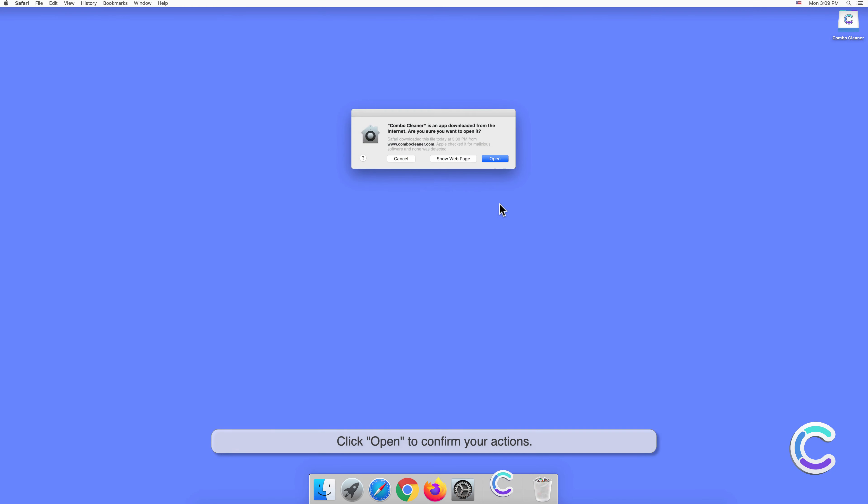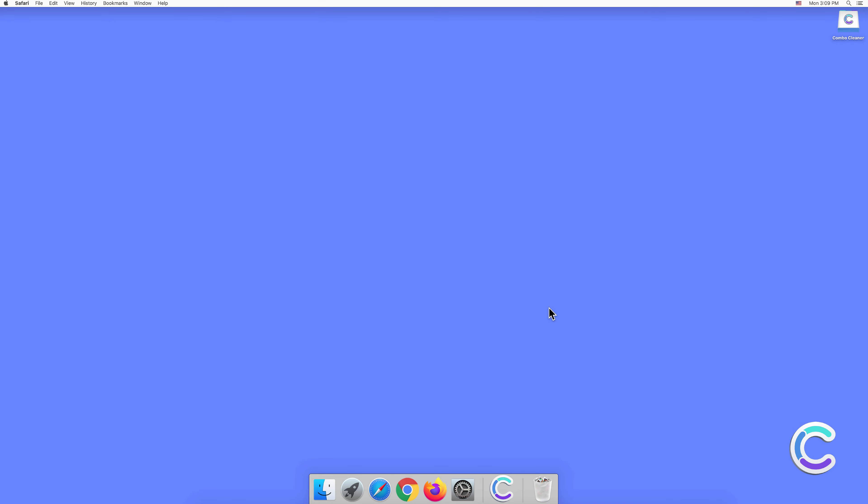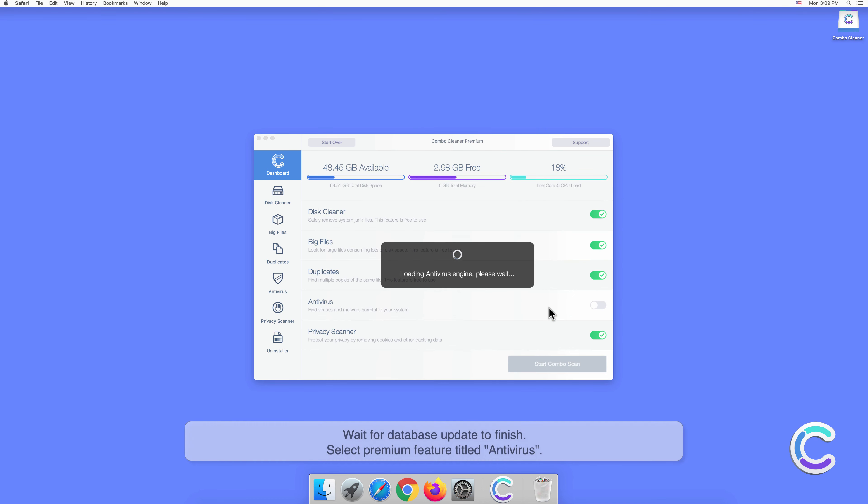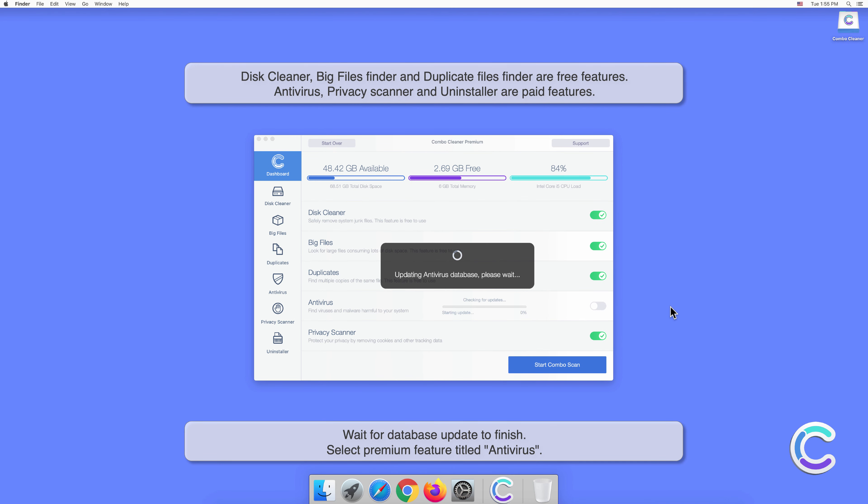Click Open to confirm your actions. Wait for the database update to finish.